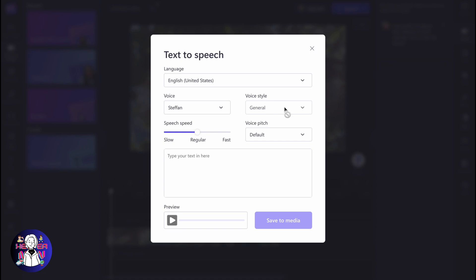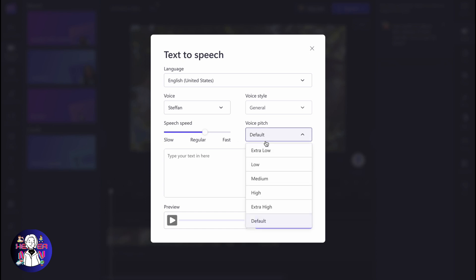Then we need to choose the voice style. As you can see, we won't be able to change it for Stefan, but there are a lot of different actors who have their own voice style. We can also change the speech speed if necessary, and we can change the voice pitch: low, extra low, and so on. Let it be default.